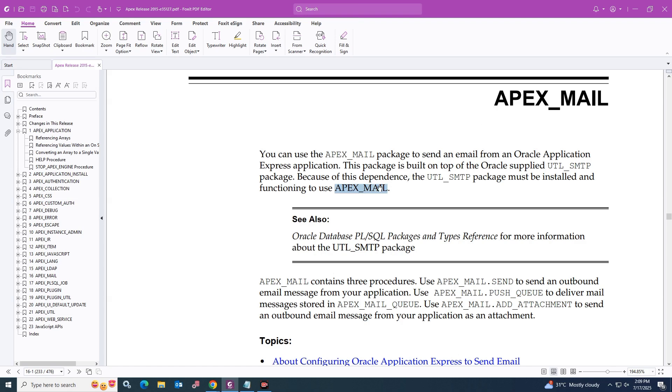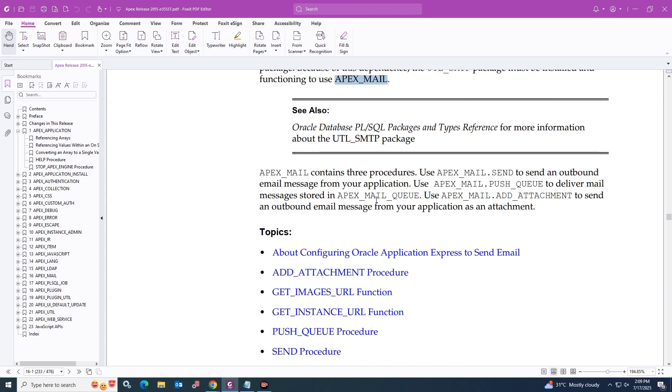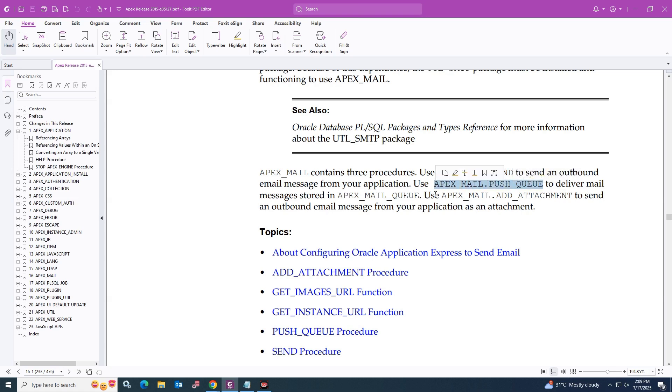Because of this dependence, the UTL_SMTP package must be installed and functioning in order to use APEX_MAIL. In this specific tutorial, we will be discussing the APEX_MAIL.send function.